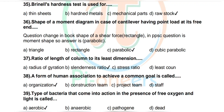Question 39: A type of bacteria that comes into action in the presence of free oxygen and light is called — options: aerobic, anaerobic, pathogen. Correct answer: aerobic.